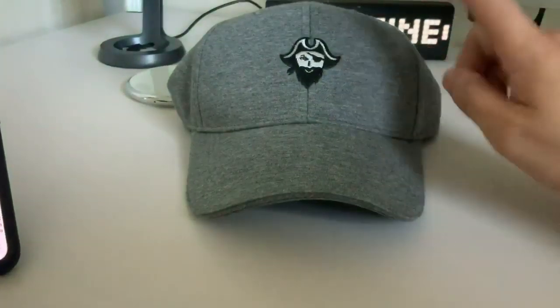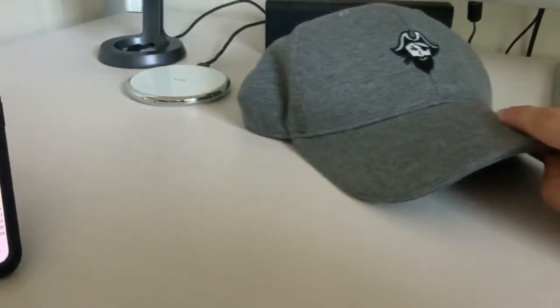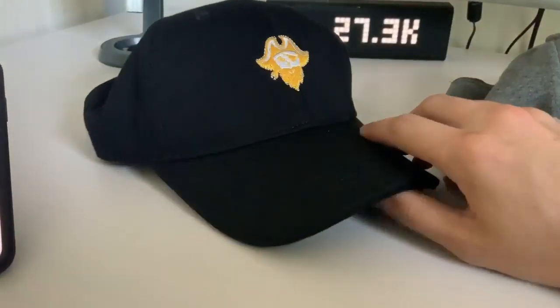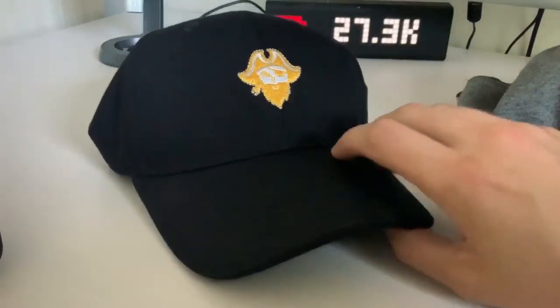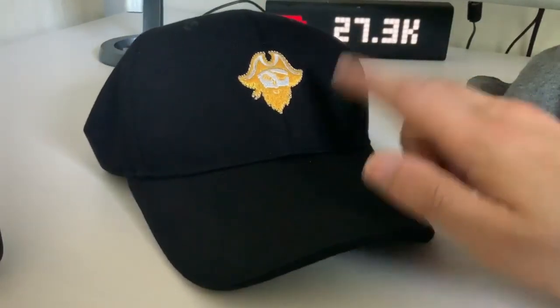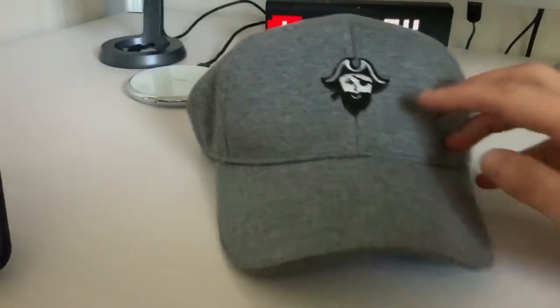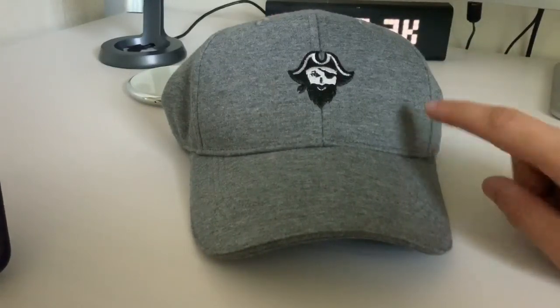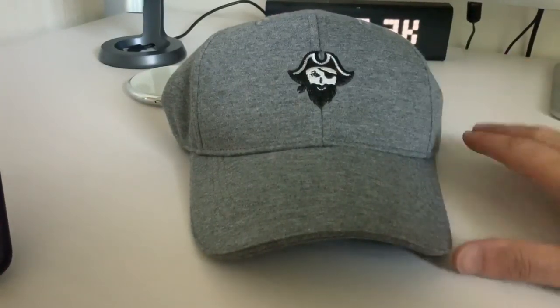So here we have the hat. We have a gray hat, and then we have the black hat with the gold logo for VIP members. So if you are a VIP member, you can buy this hat. You cannot buy it if you're not a VIP member. But anyone can buy these gray hats. More details will come out in my next video on how you can buy this.